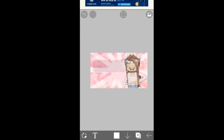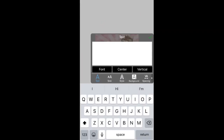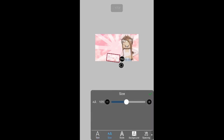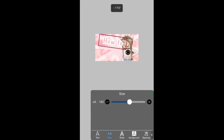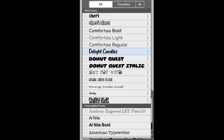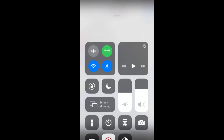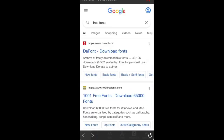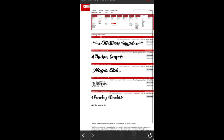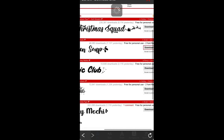Now go to Text and add some text. I'm going to make this my actual thumbnail text. Resize it how you want, and if you want a custom font, go to Text Font, tap the plus button. That will take you to the first website, which is DaFonts.